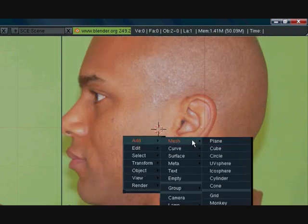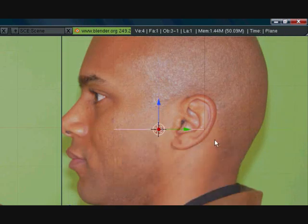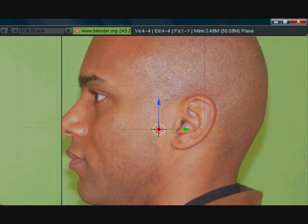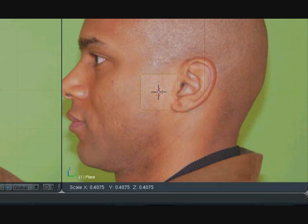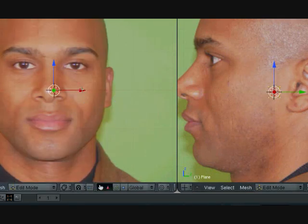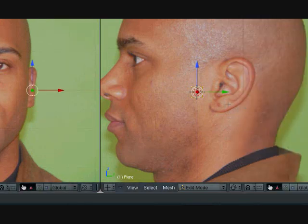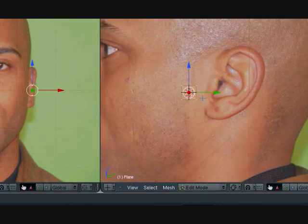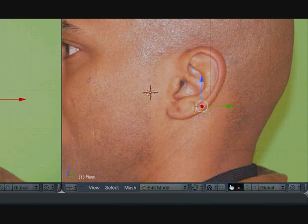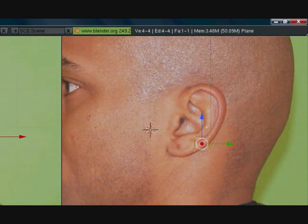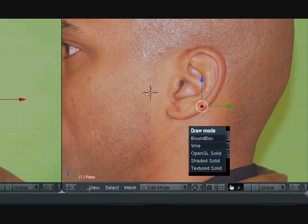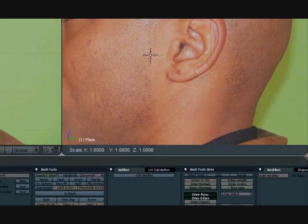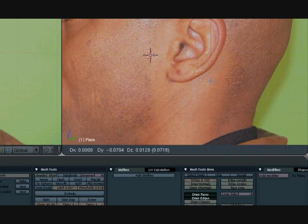So let's press Space, Add Mesh, Plane. Let's press Tab to go into Edit Mode. Let's press R Y 90. Let's go ahead and scale this down. Let's bring this over. Let's go ahead and position this at the edge here where it starts to form. We'll get the lobe later, the ear lobe. And let's just position this. R to rotate and S to scale. Right about there.